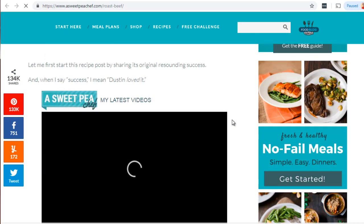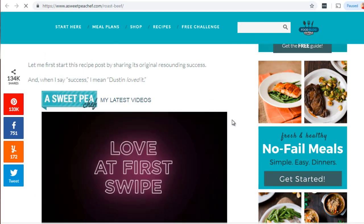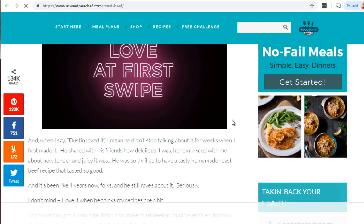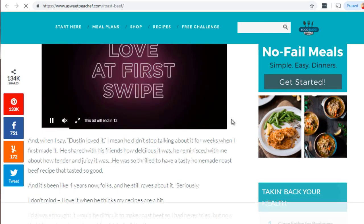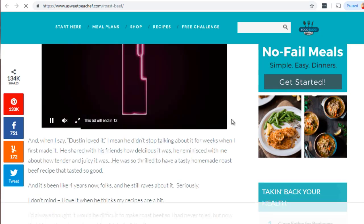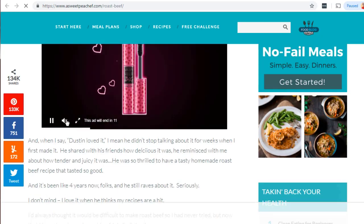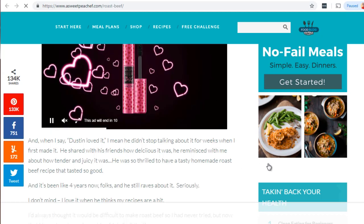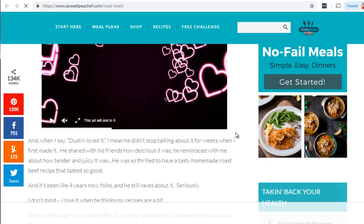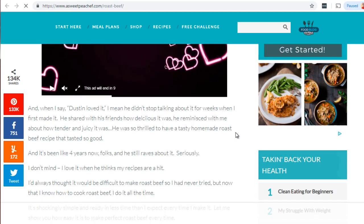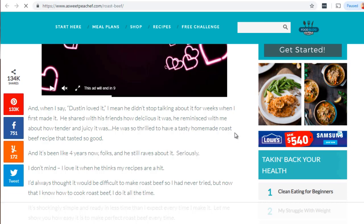We can see the difference here is they have not only text but also a video. A little tip: if you put a video — especially a YouTube video — on your page, that will get your page ranked higher. Google loves to see its own properties on your page.